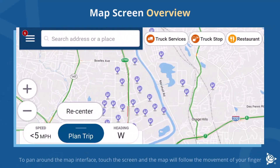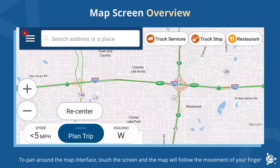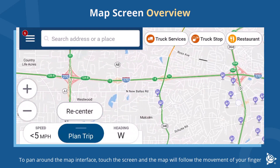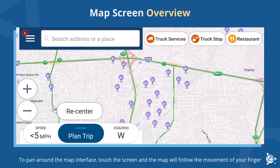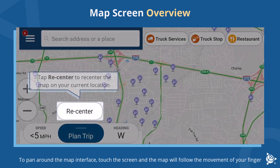To pan around the map interface, touch the screen and the map will follow the movement of your finger. Tap Recenter to recenter the map on your current location.